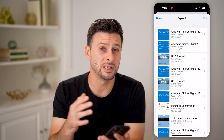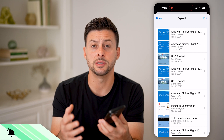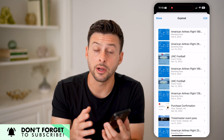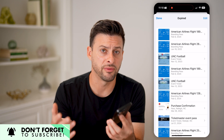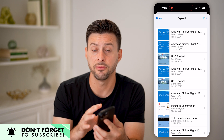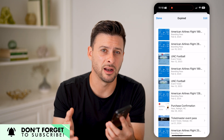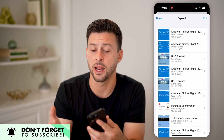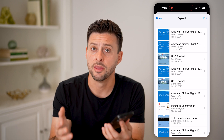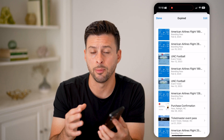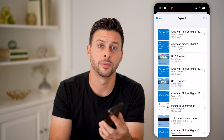That will essentially delete out any of these expired ones that you no longer intend on using, so you can clear up and free your iPhone and the Wallet from any kind of clutter and any of these random passes that might be showing up when you don't intend on using them going forward.